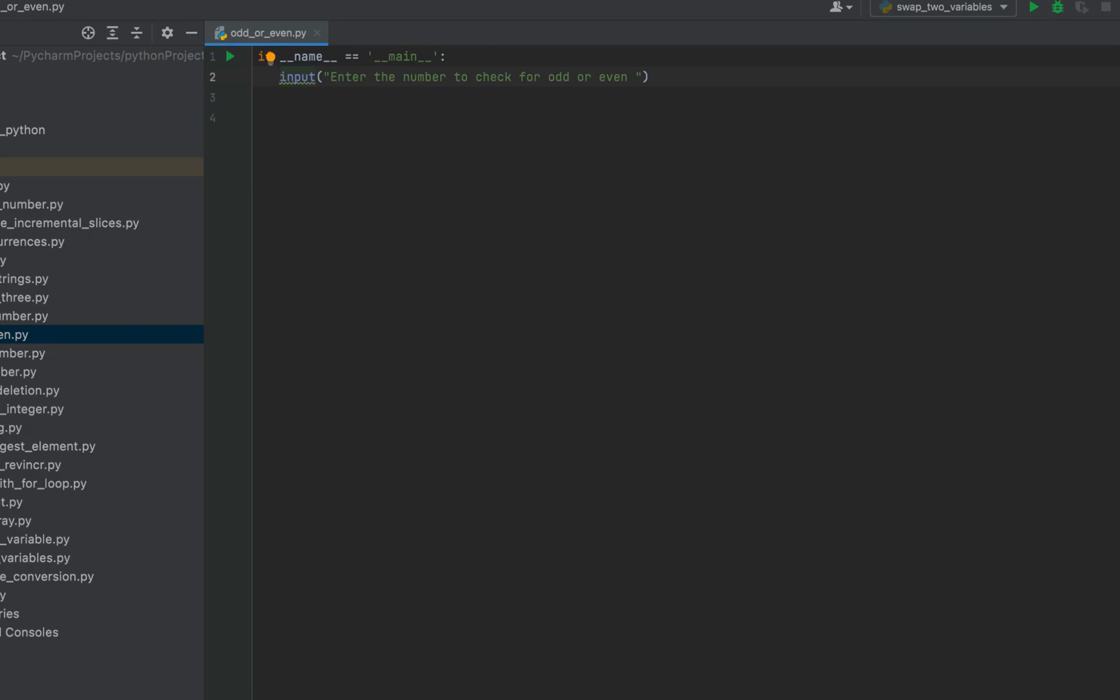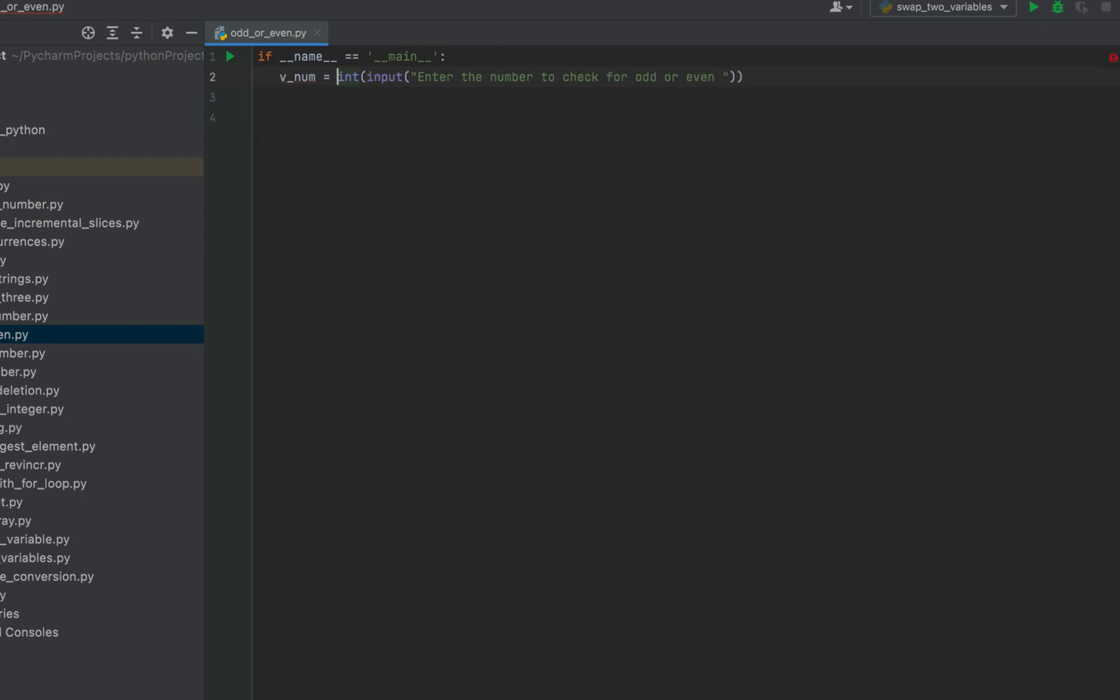We'll type cast it to integer because input function returns a string and we'll store the value received through the input function in a variable known as v_num.